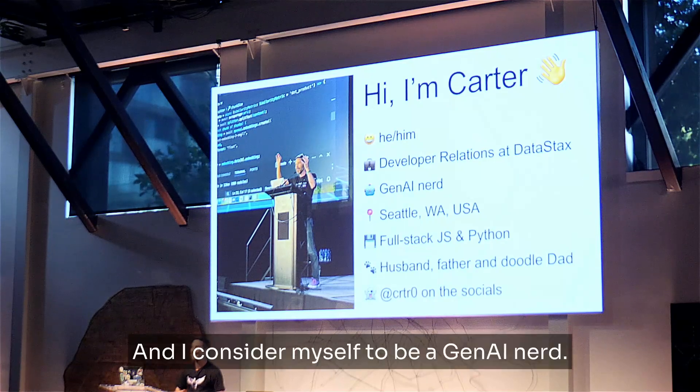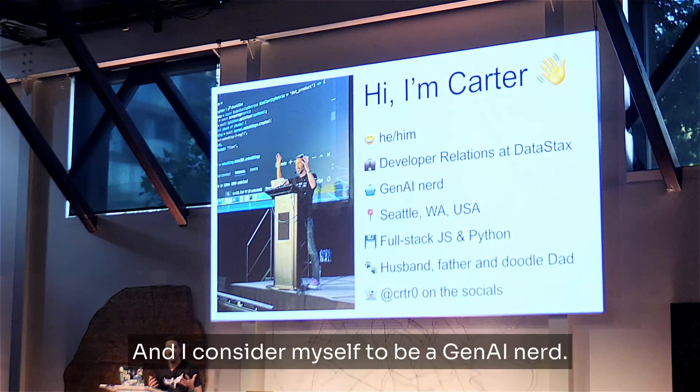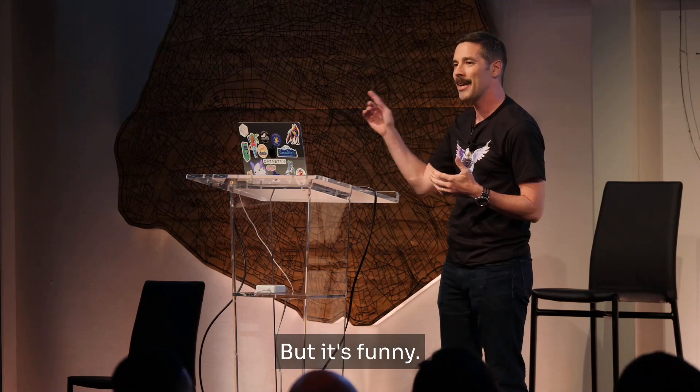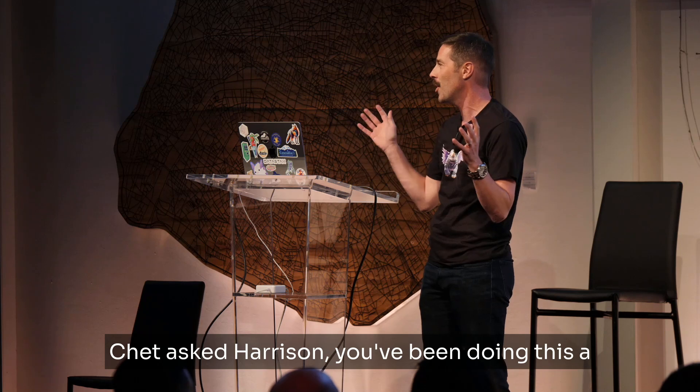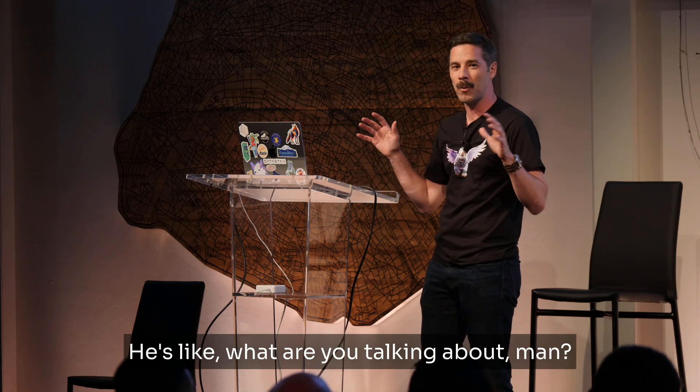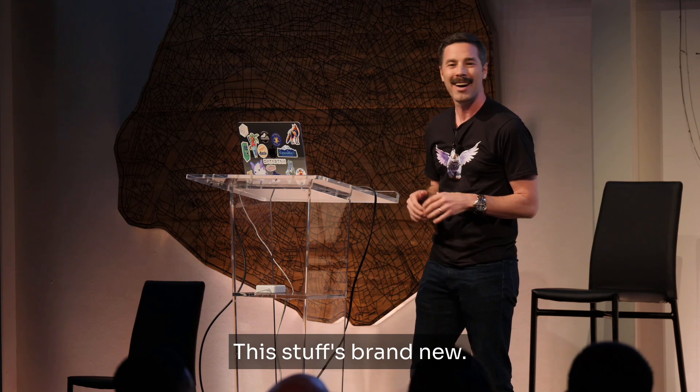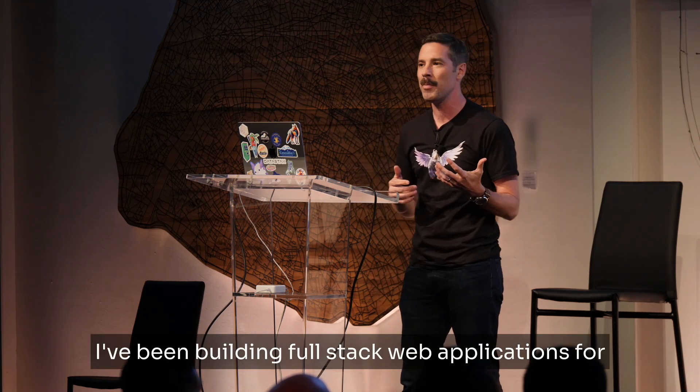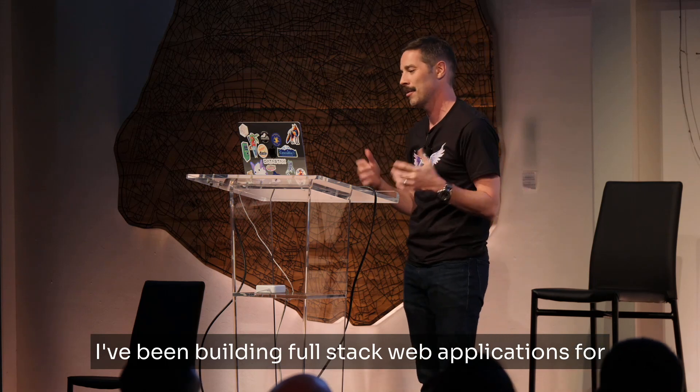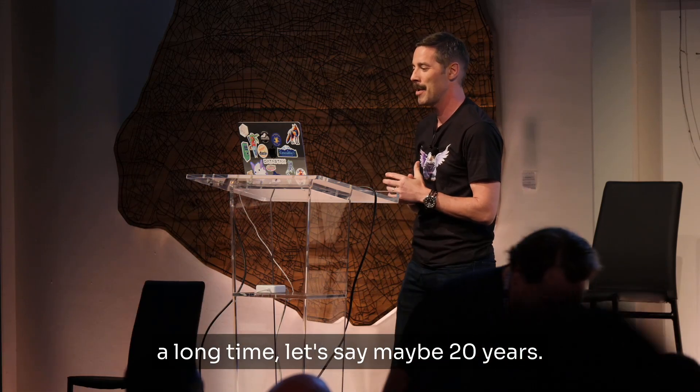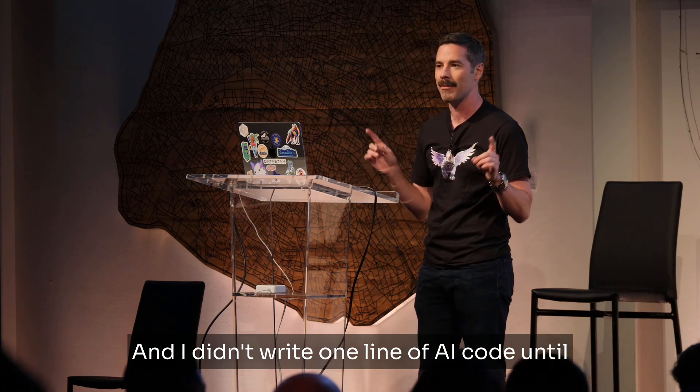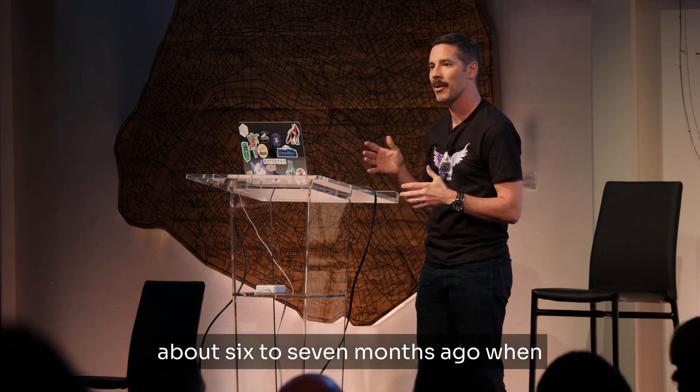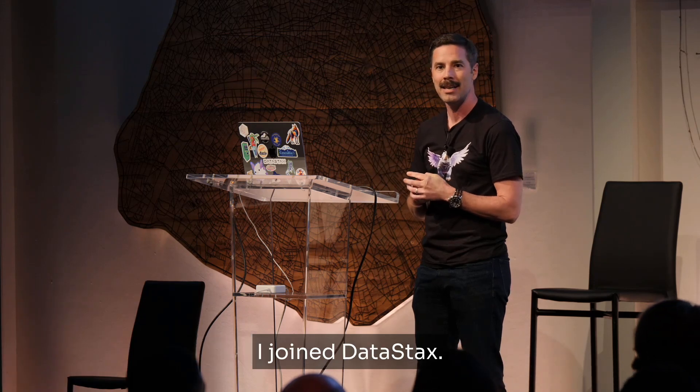I created as few slides as possible, but I did create a couple. So my name is Carter Robasa, my pronouns are he, him, and I have the distinct pleasure of serving the developer relations team here at DataStax. And I consider myself to be a Gen AI nerd. But it's funny, Harrison was asked like, you've been doing this a long time, and he was taken aback. He's like, what are you talking about, man? This stuff's brand new. And that's how I feel about it. You know, I've been building full stack web applications for a long time, like maybe 20 years.